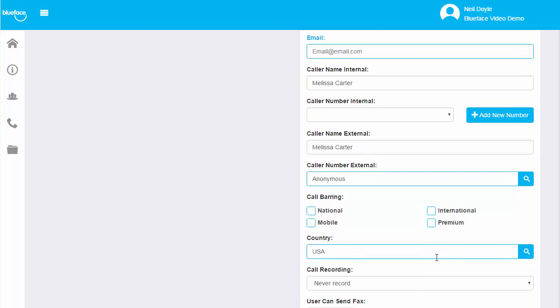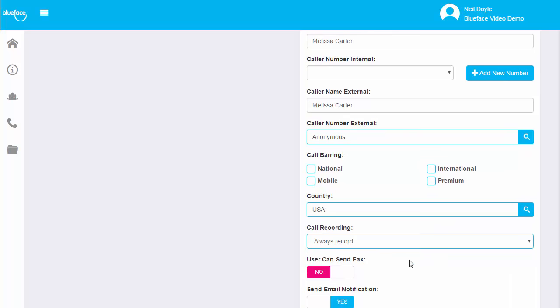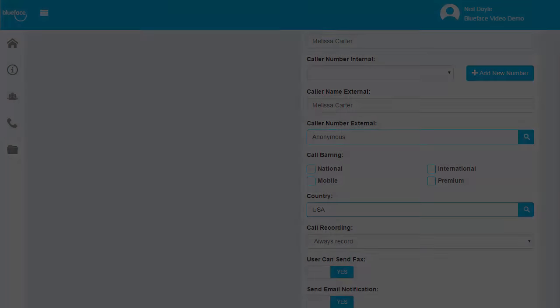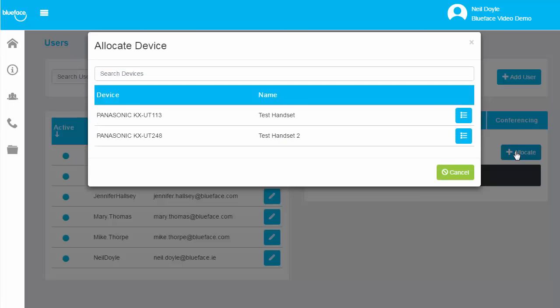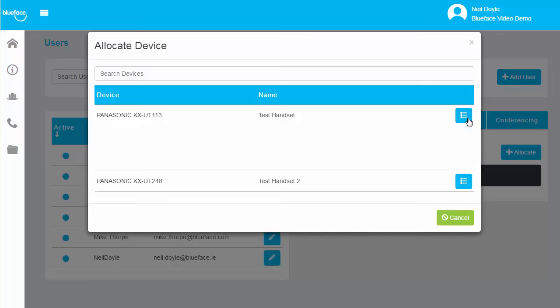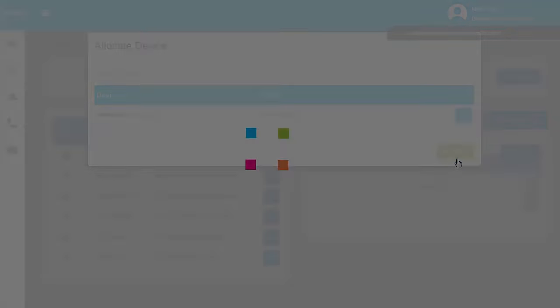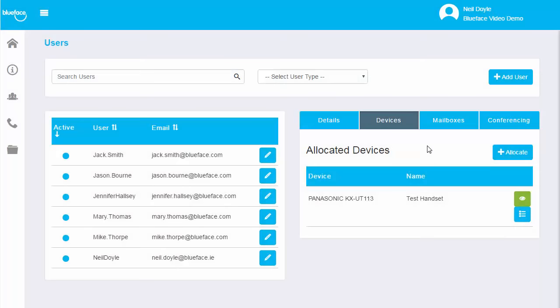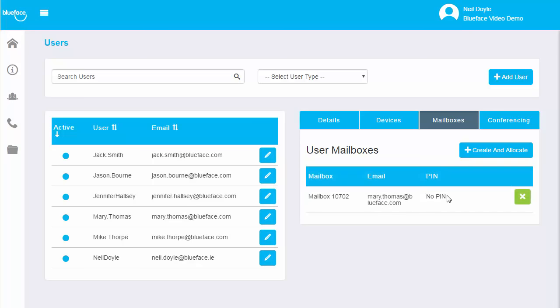Set fax to email and call recording settings as required for each user. At the click of a button, assign devices to a user from a list of available phones on the account. Link users to a unified mailbox.